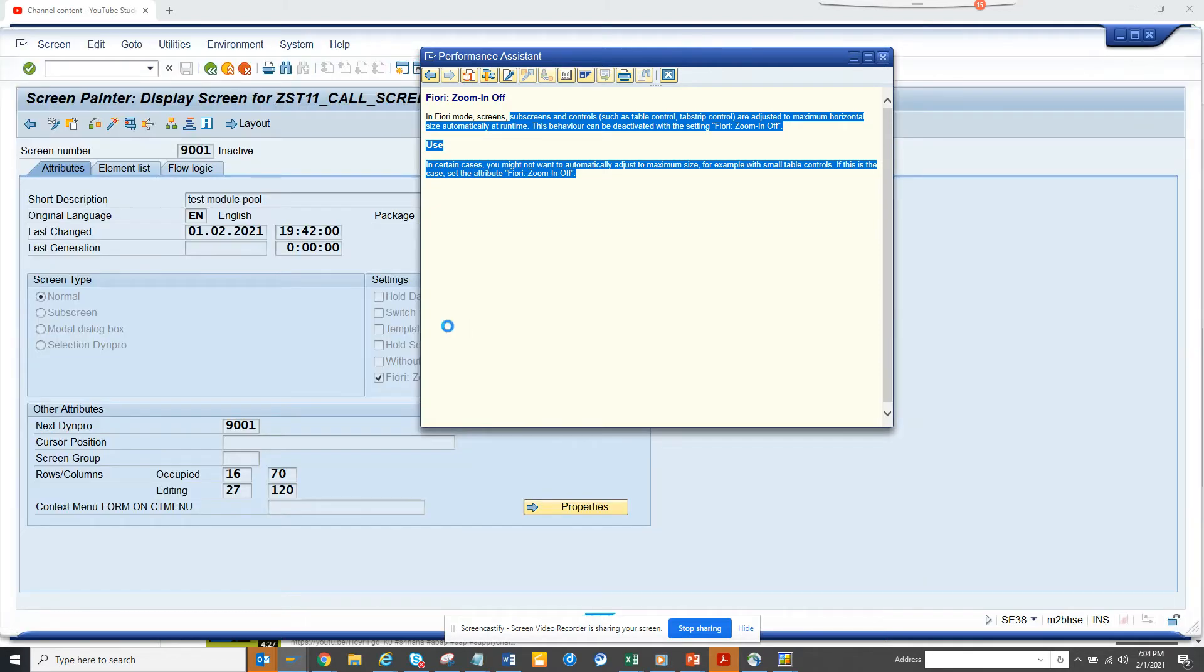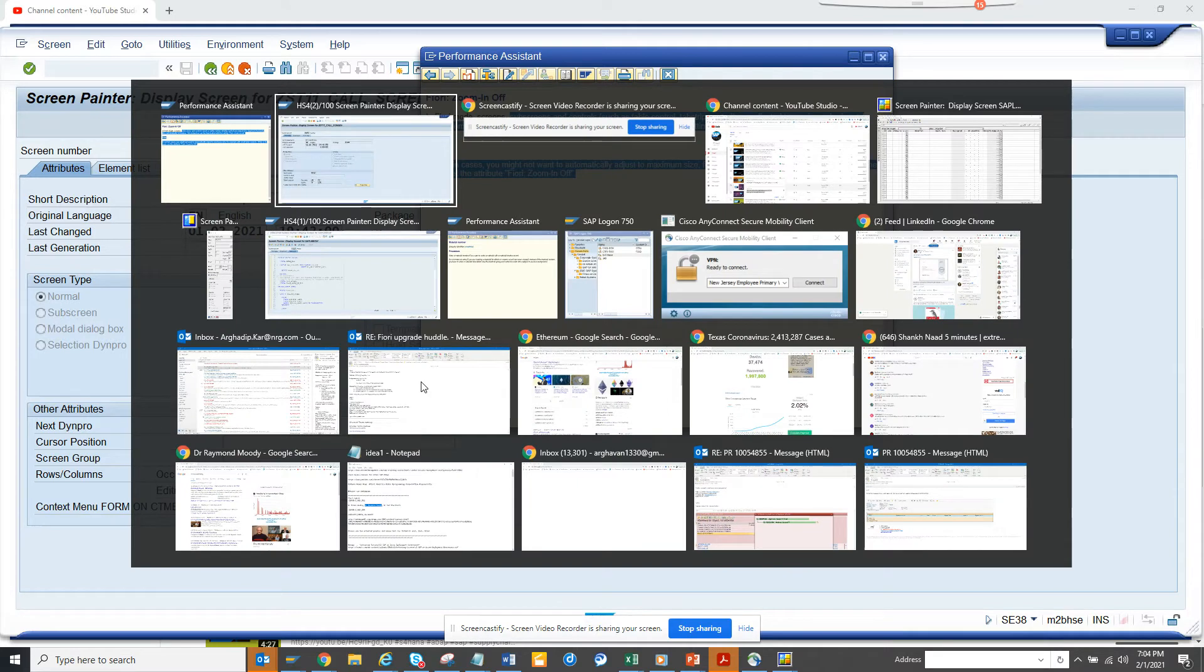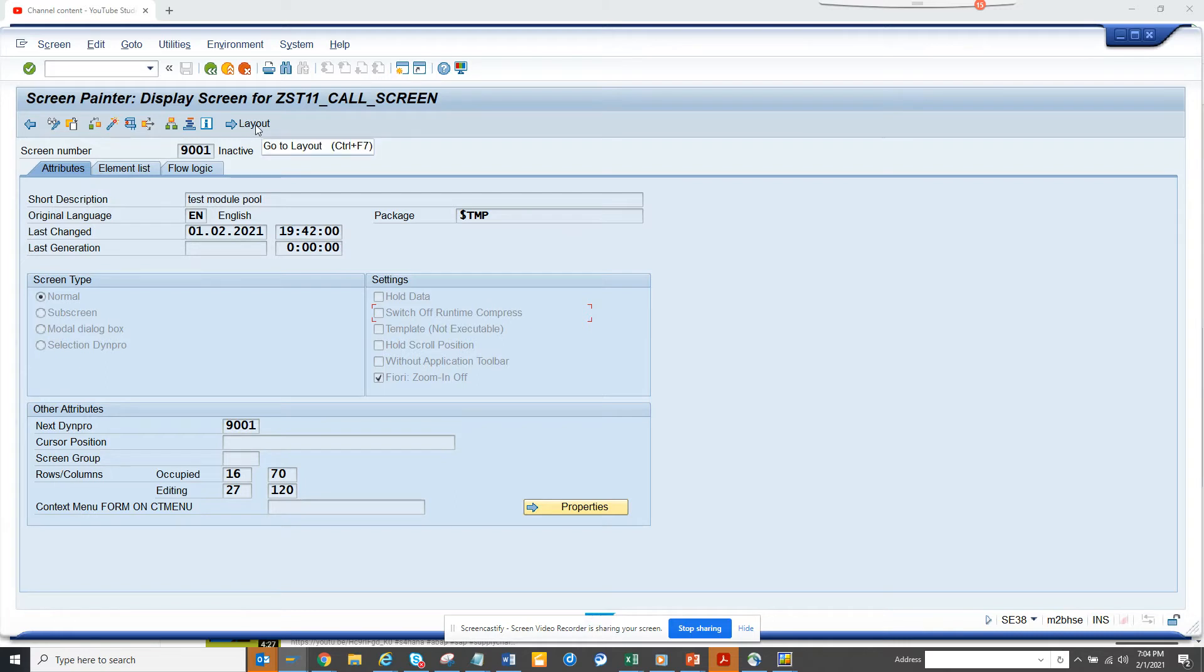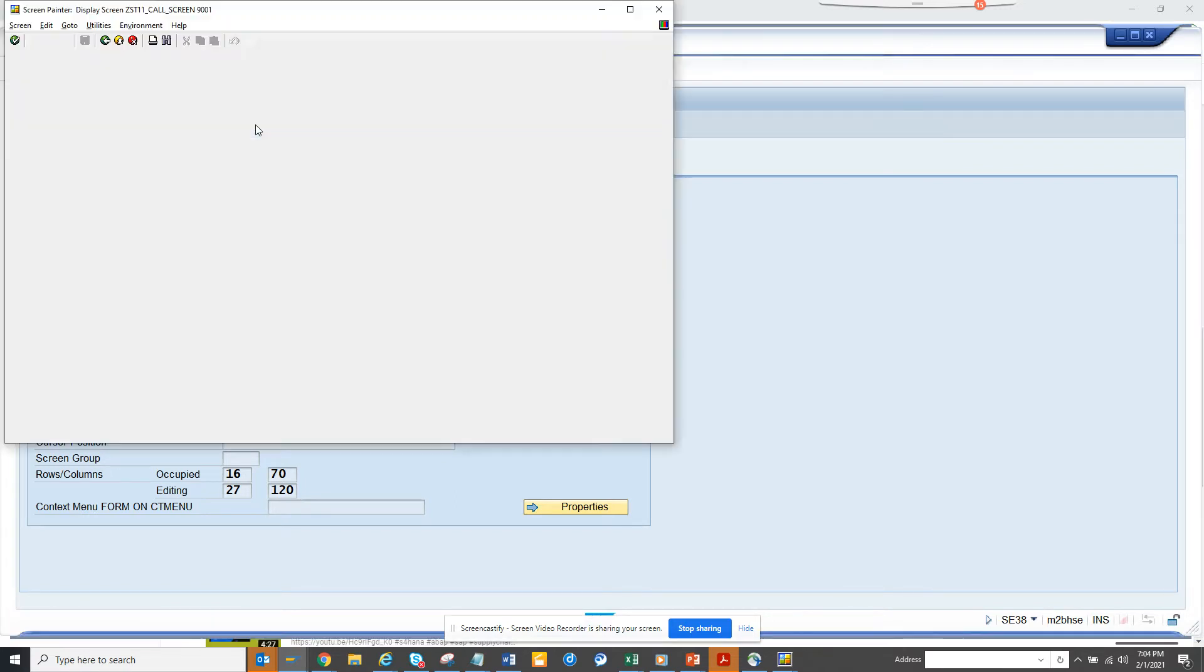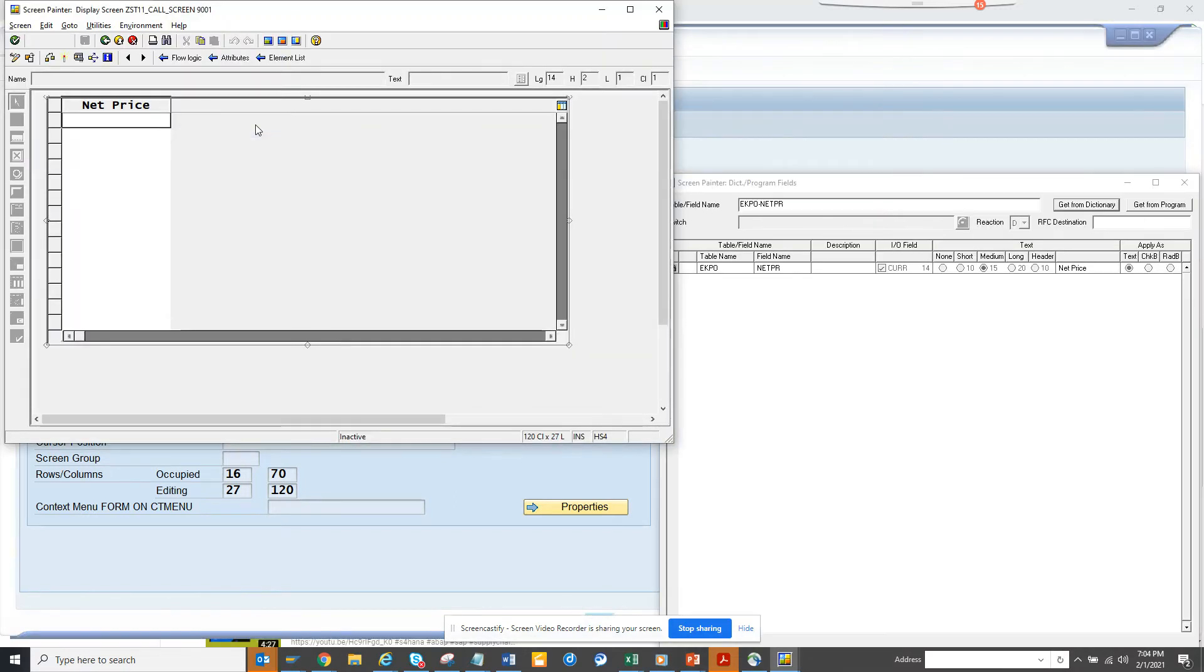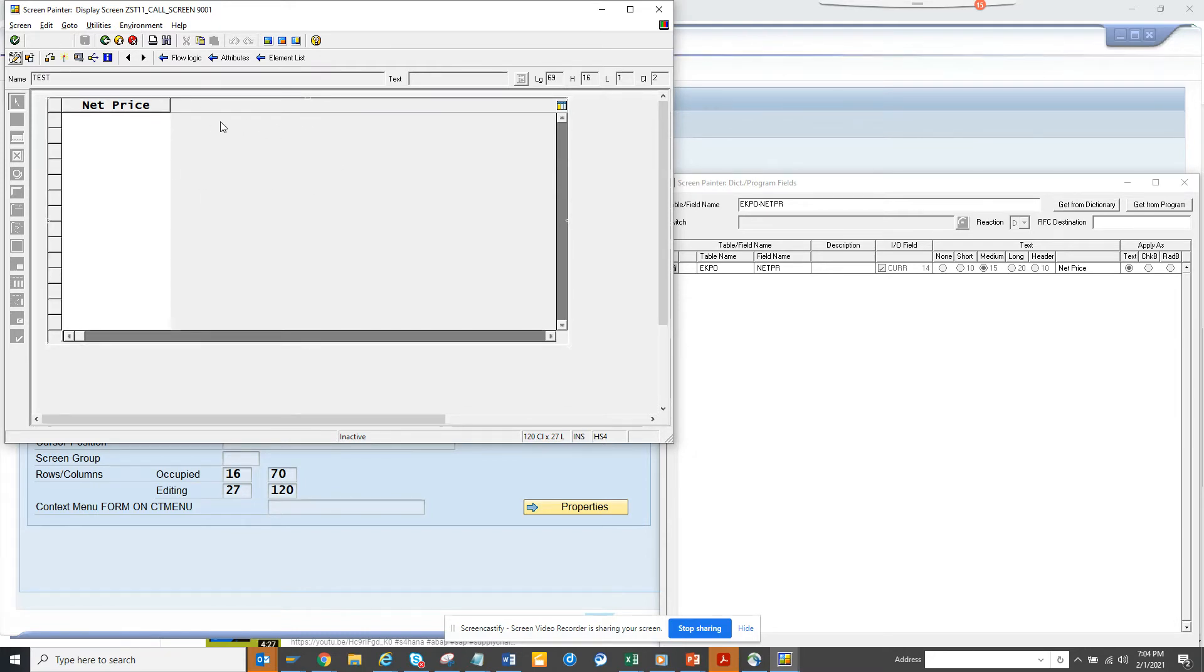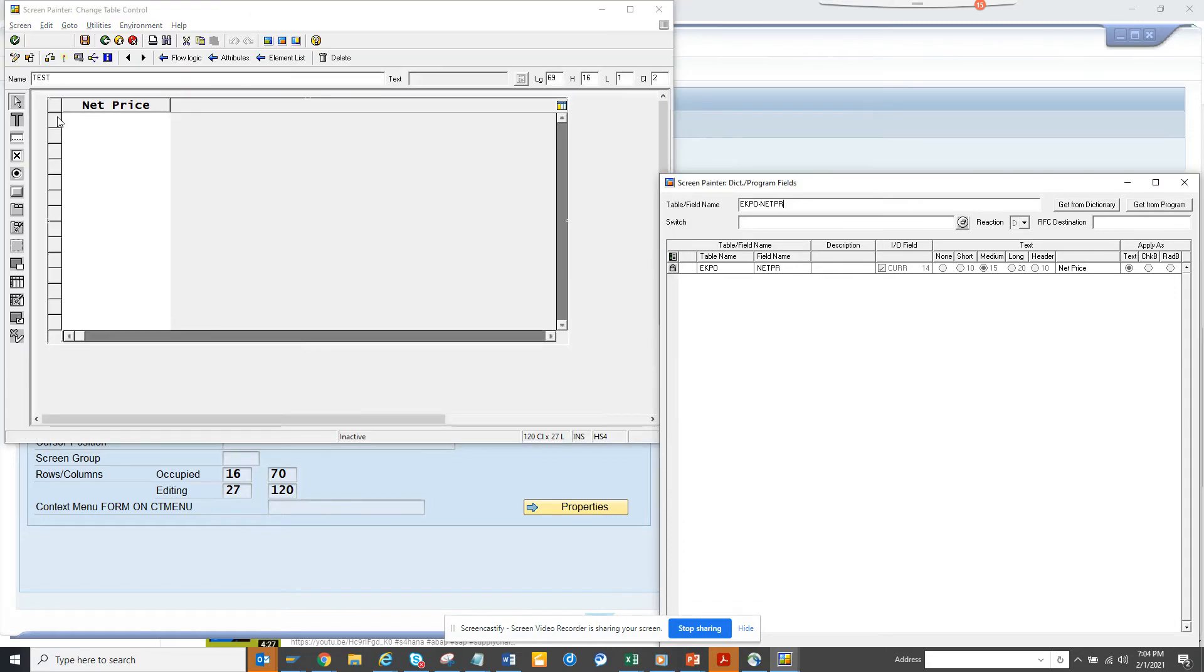So how you code it? First thing is you go here in the layout, and I'll just show the screen design. This is a table control that I have designed. Now, how we can add a new field? First thing is you have to go into change mode.